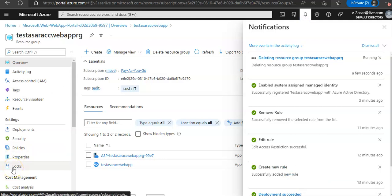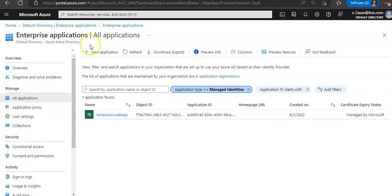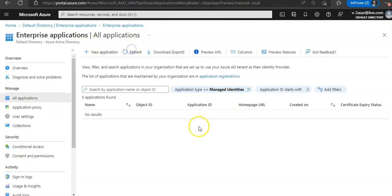Okay, the resource group is deleted. Now if I go there and refresh, my managed identity is also gone. This is what I wanted to show. I hope you find this informative. If you have any further queries, please mention them in the comment section. I'll see you in the next video. Thank you, have a good day.